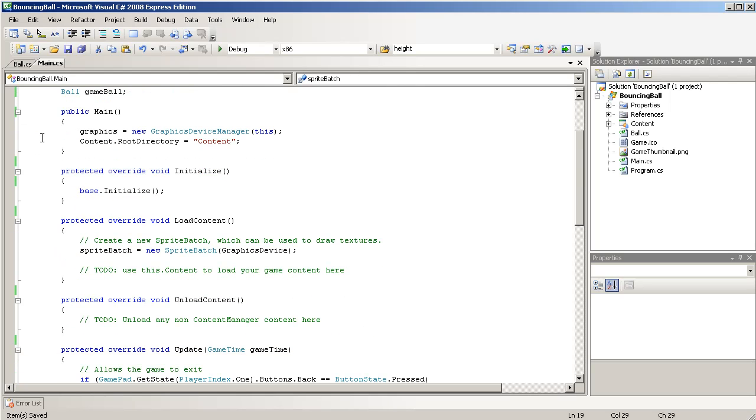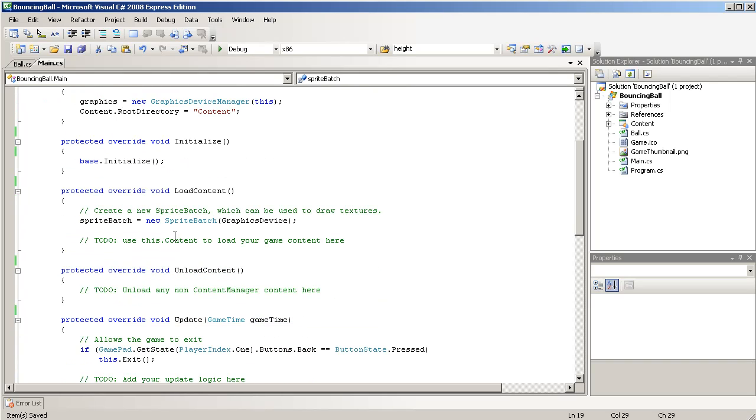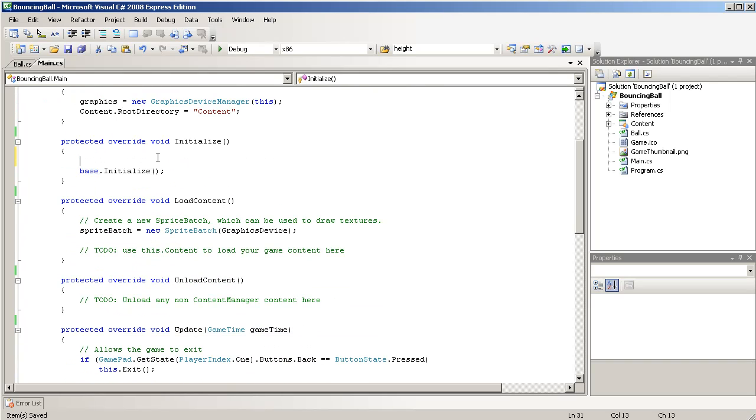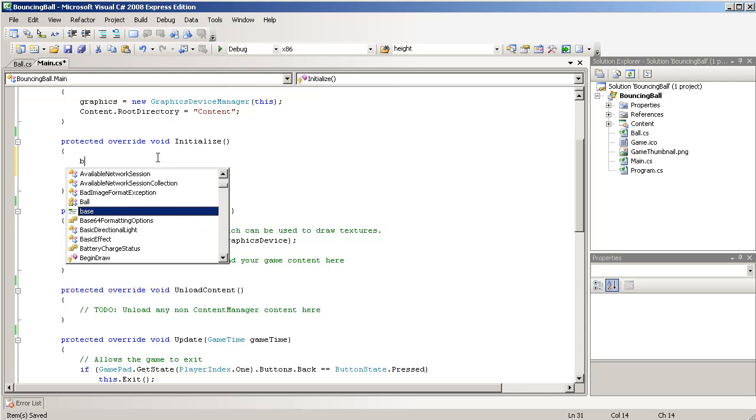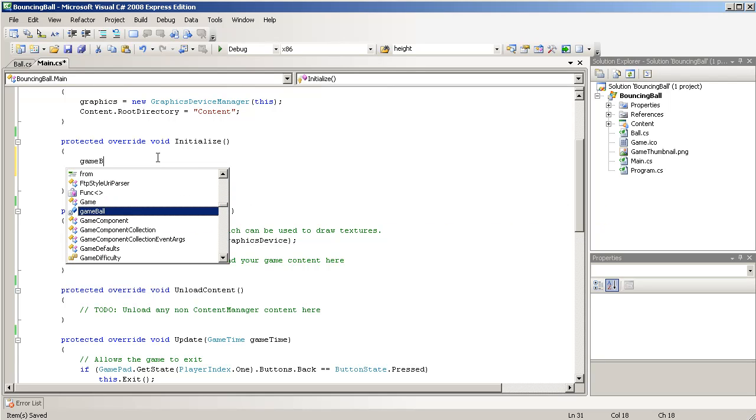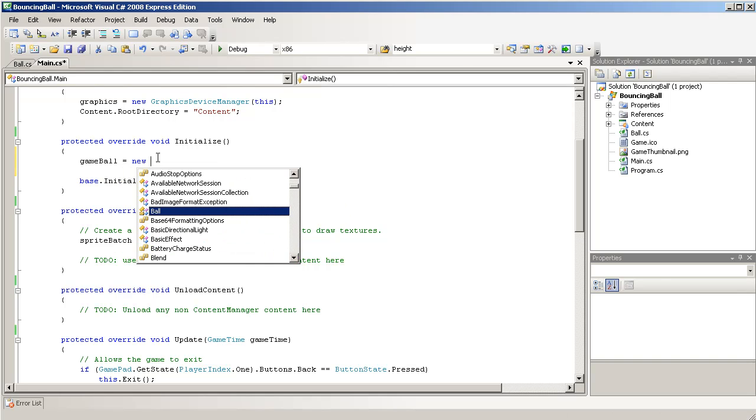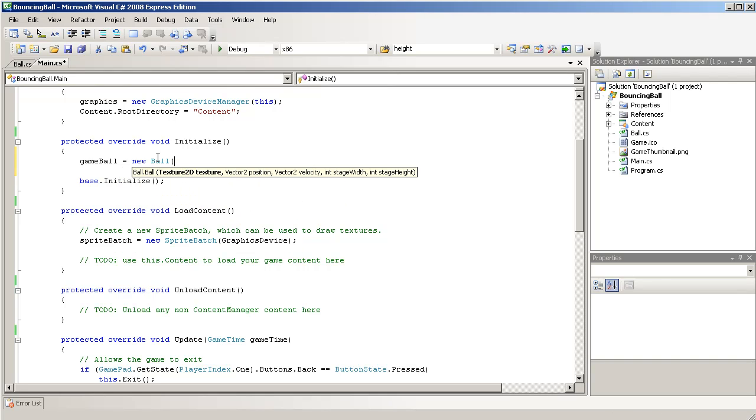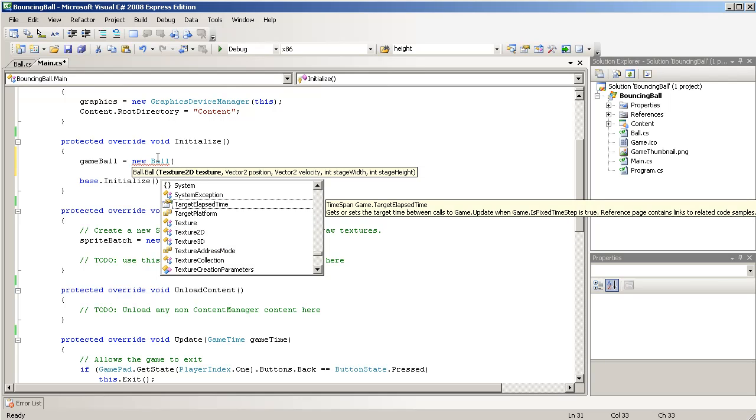And then, we'll have to initialize it. So, I guess we'll go to initialize. Game ball is equal to new ball. We'll name it. I'm sorry, we have to pass in a texture, so...